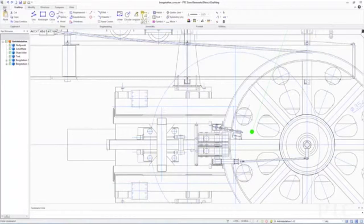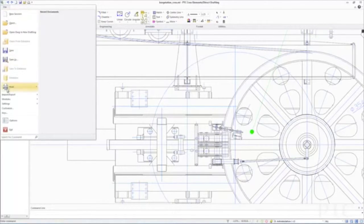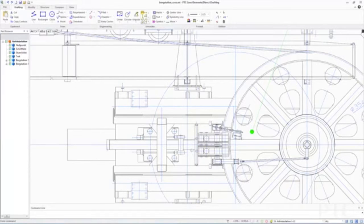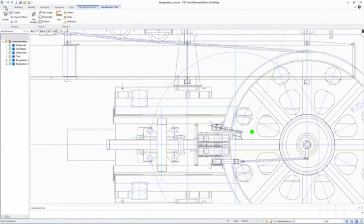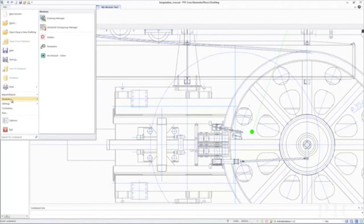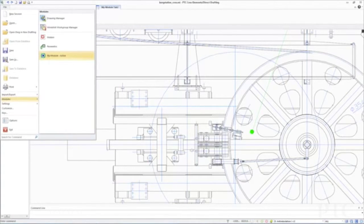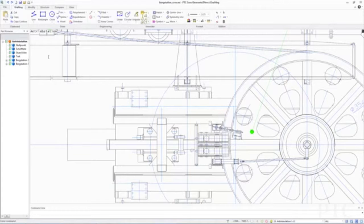With PTC Creo ElementsDirect 19, we've introduced 64-bit versions of drafting and 2D translators for DWG and DXF files. This allows you to work more effectively with larger drawings. To optimize the user experience, we've also extended customization for partners and CAD administrators, supporting the easier integration of customizations or applications into the ribbon UI for end users.